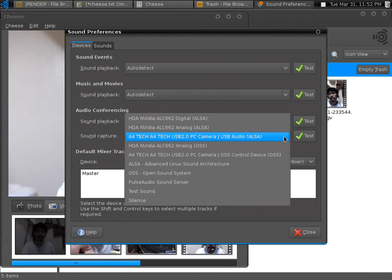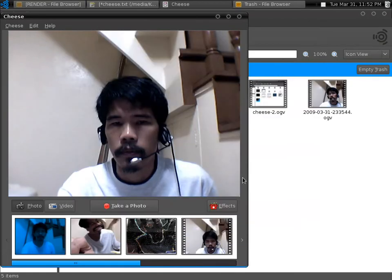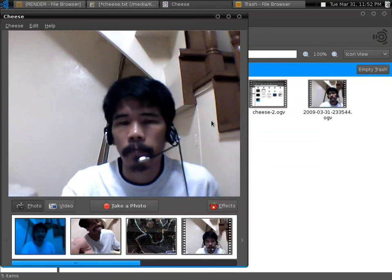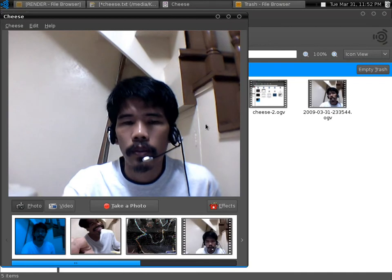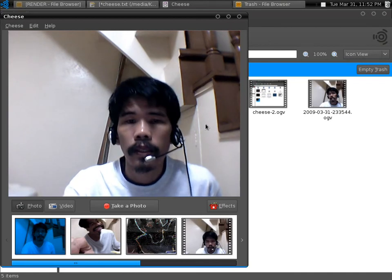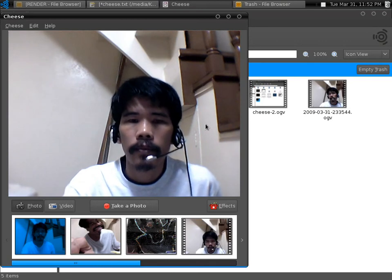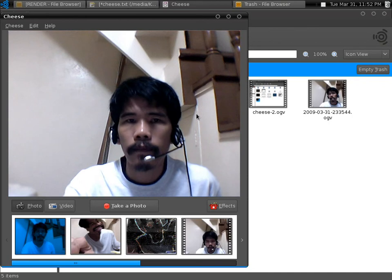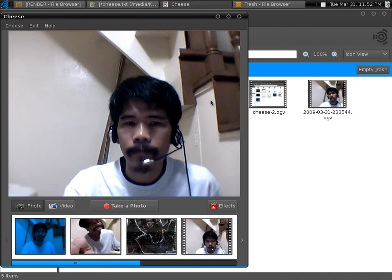That is how you set up your USB audio mic for Cheese. But if you want to use your default mic, then select that in the Sound Preferences box.